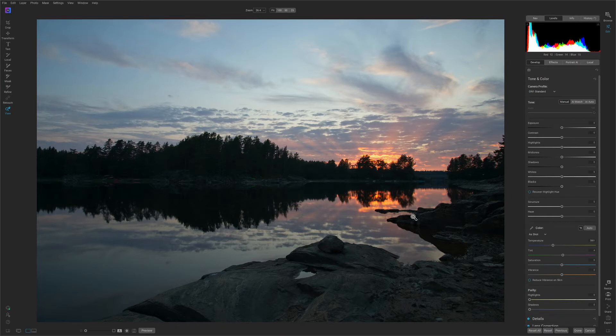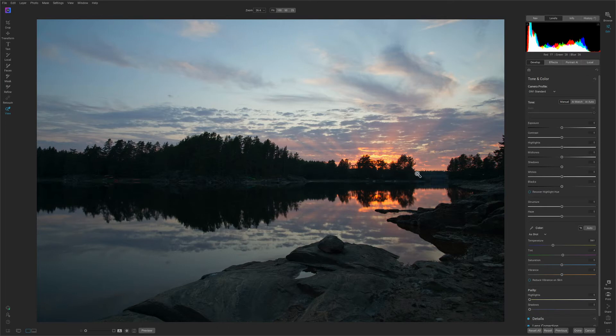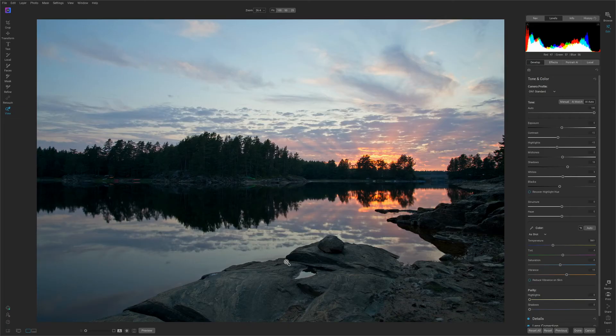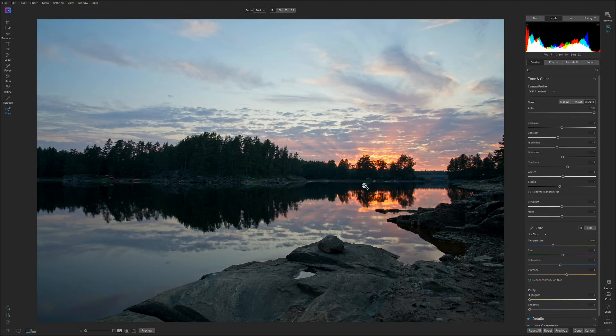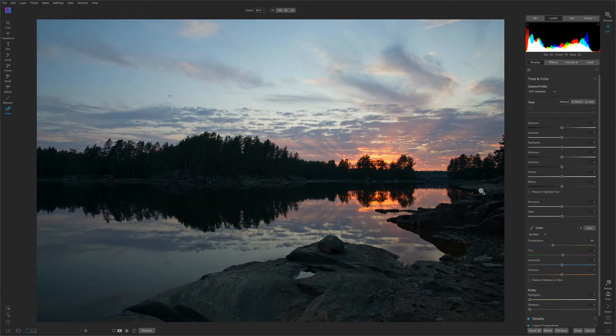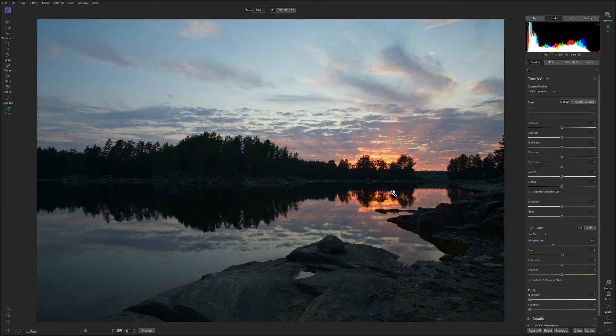Anyway let's just start with this image. A good place to start is by hitting the AI auto button. Okay so didn't do too good of a job I think. So I'm not going to start with the AI auto. I'm just going to click the reset button and I'm going to tone this manually.